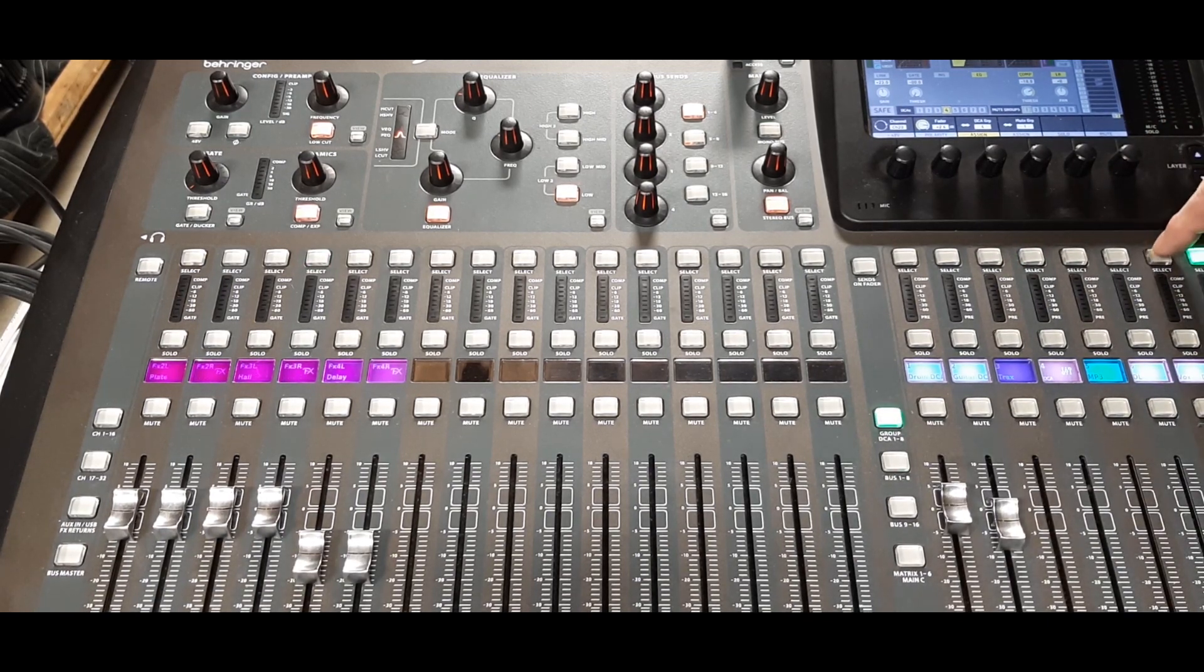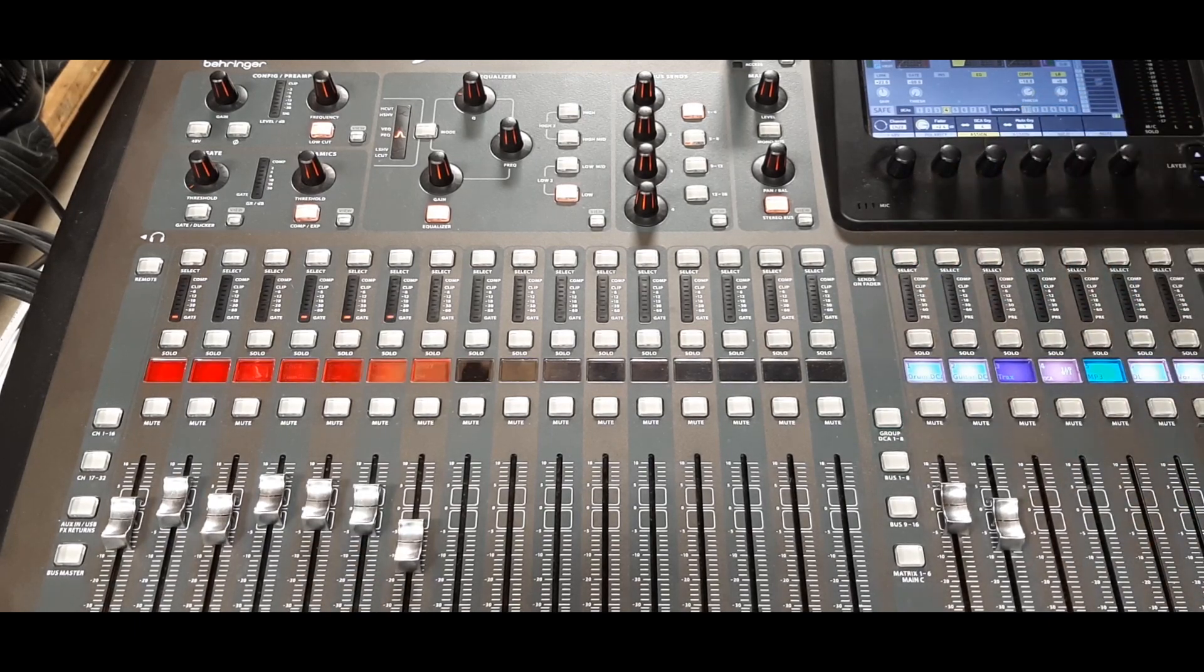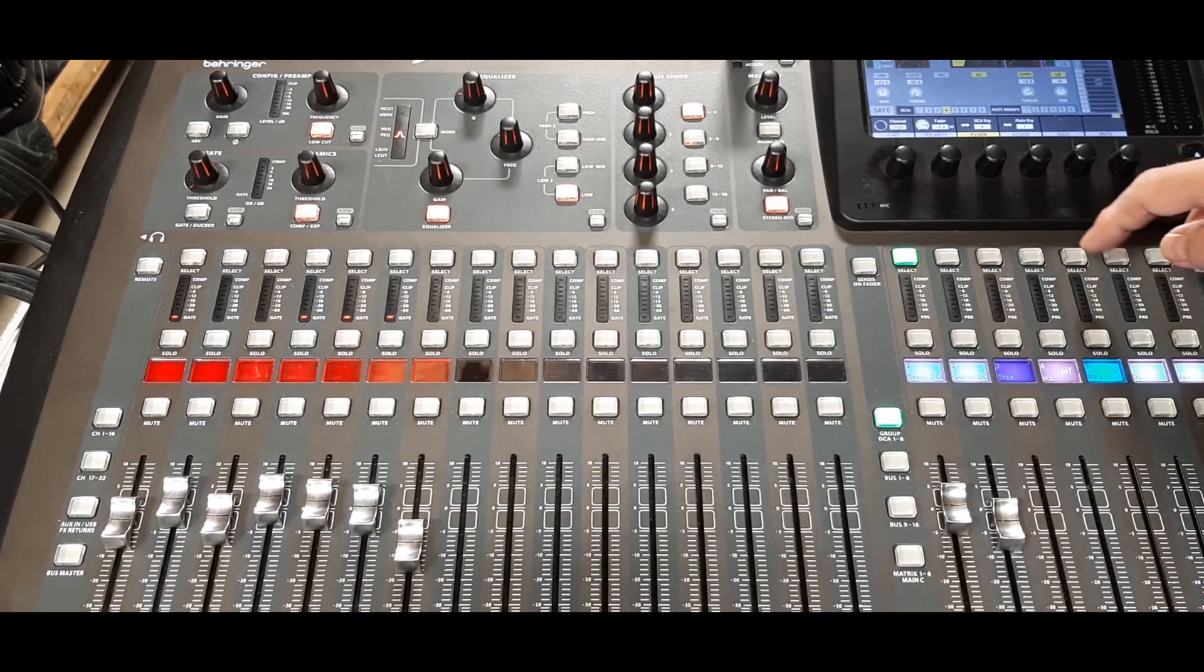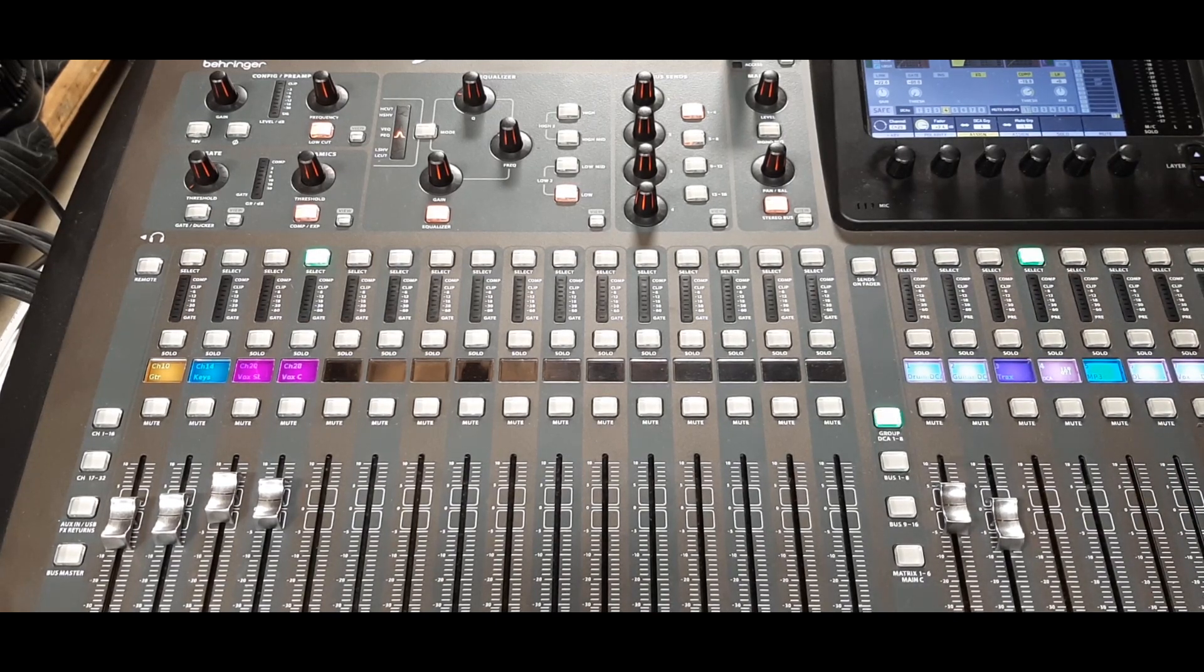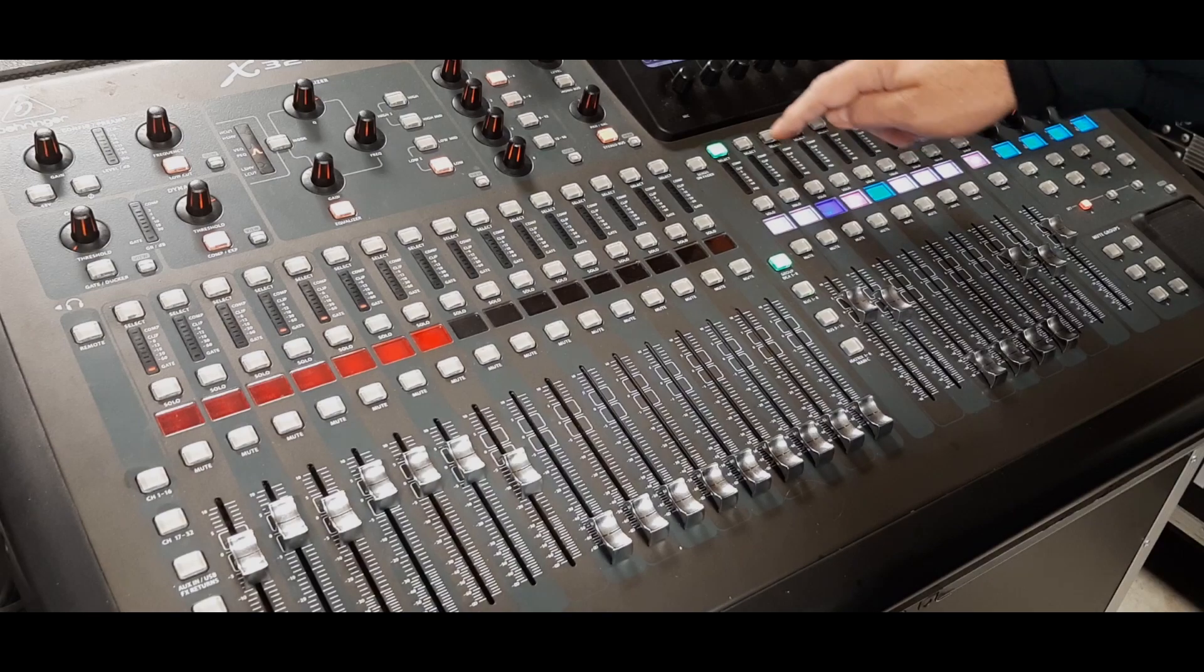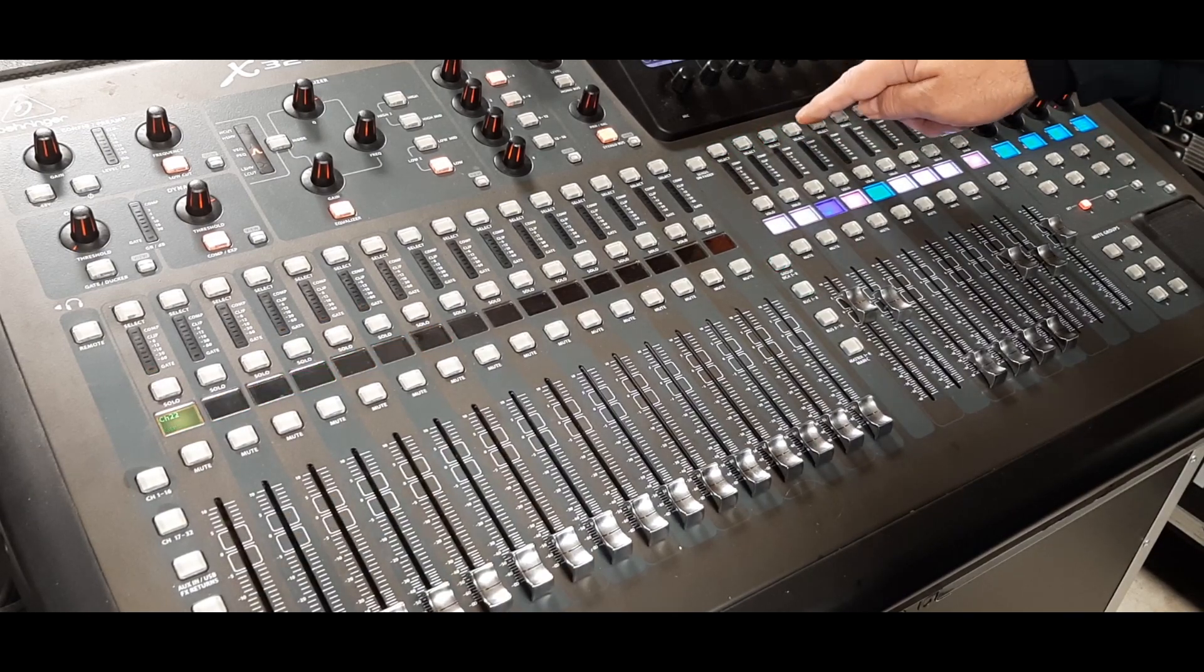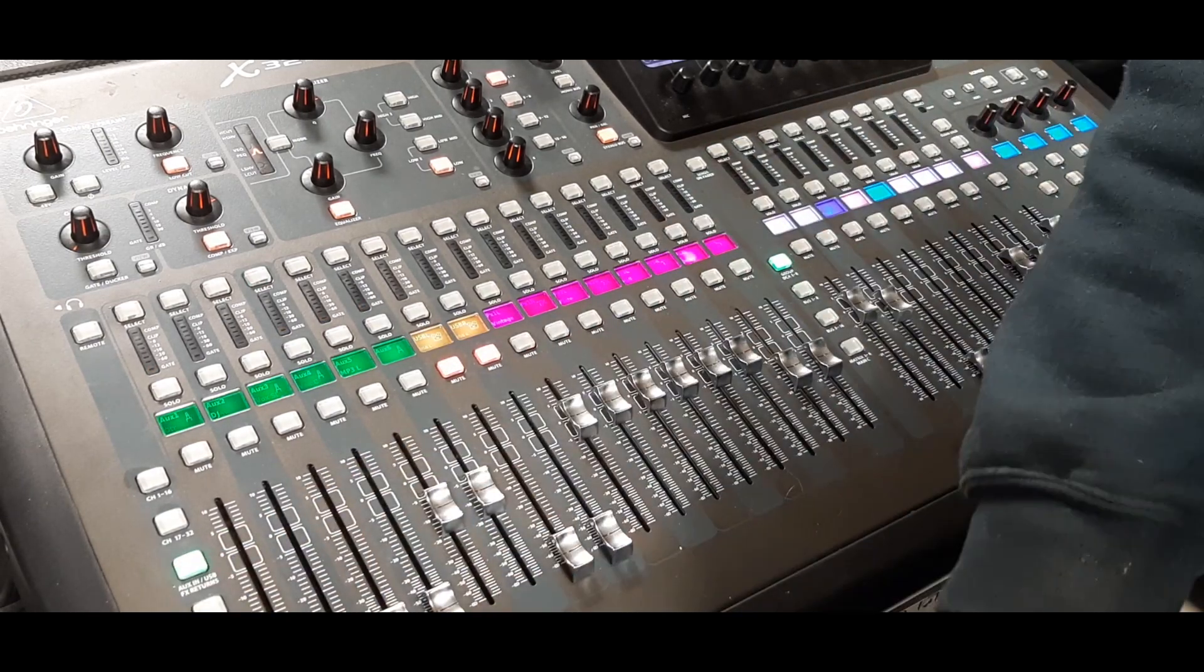Just select the DCA and it will spill out onto the channels in front of us, regardless of whatever fader bank was already called up on the console. This will overwrite it. If we hit select again on that same DCA or select anything else on the console, then that takes us back out of the DCA spill and back to normal.